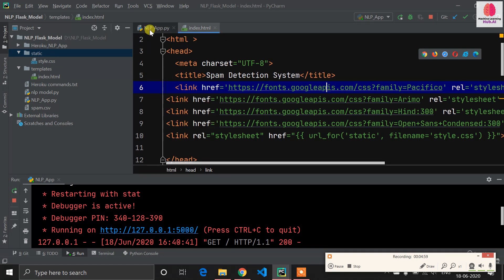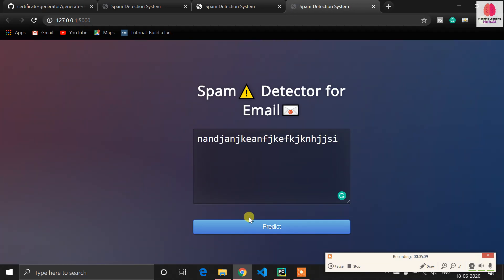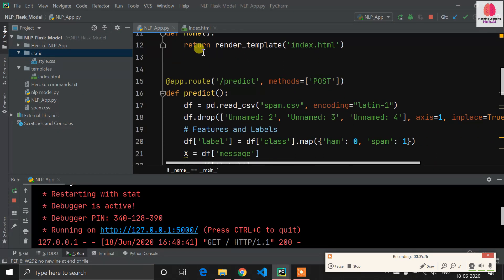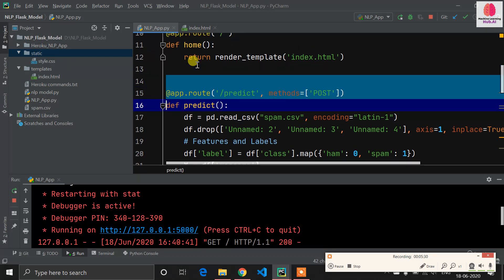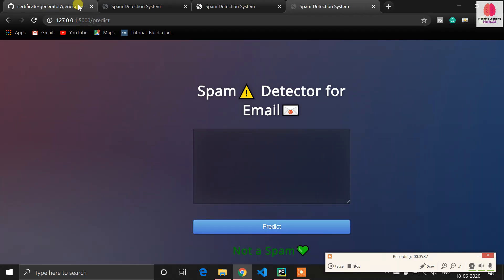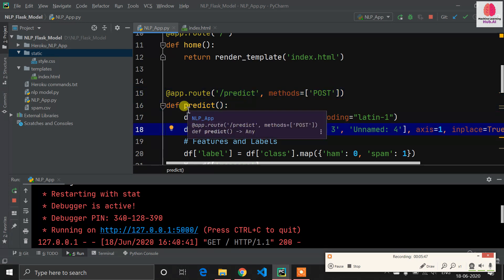Now it's time to get the prediction. When I enter data and click the predict button, it should be sent to my model and the model should return a result here. I've created a route '/predict'. When I click submit it redirects to this route because I've given slash predict in the action, and the method is POST. I've defined a function called predict.